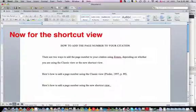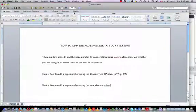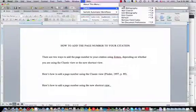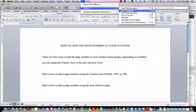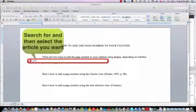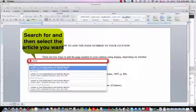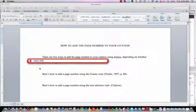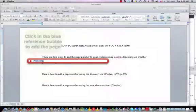In the shortcut view, you select add citation. Then you get this little shortcut box. You type in Pinder. You select the article you want.